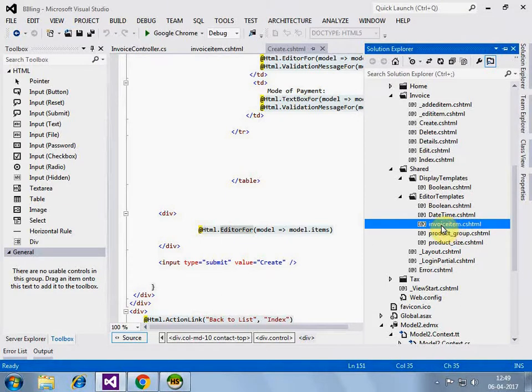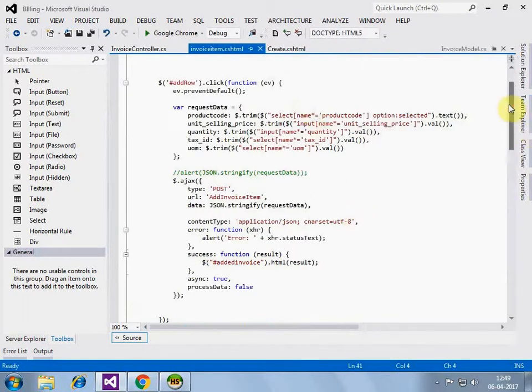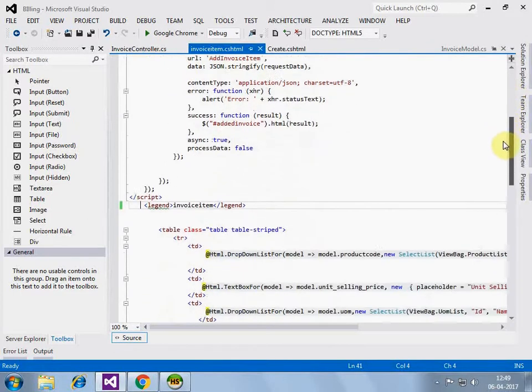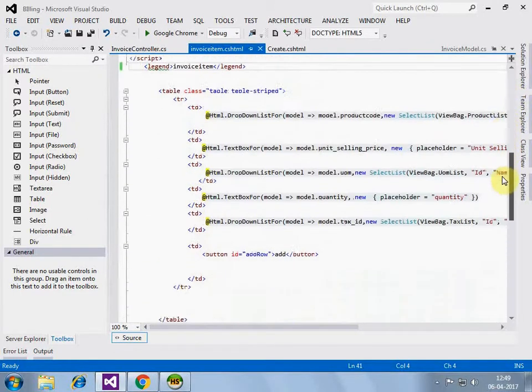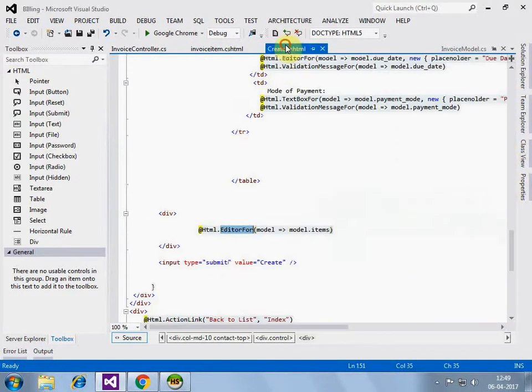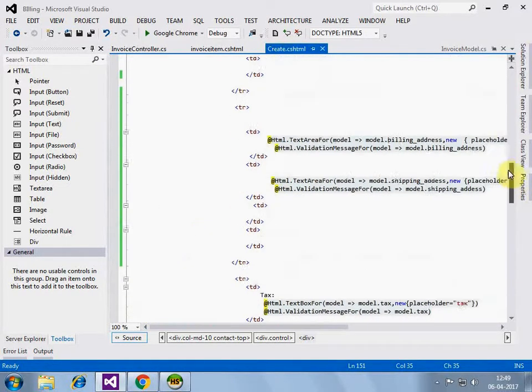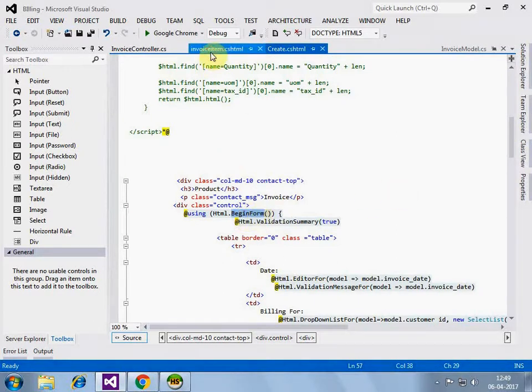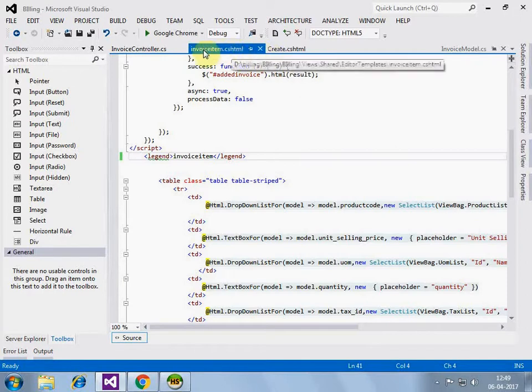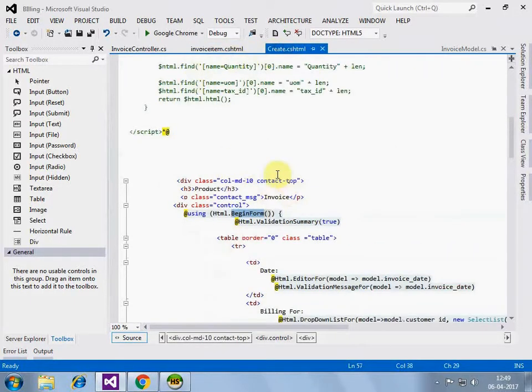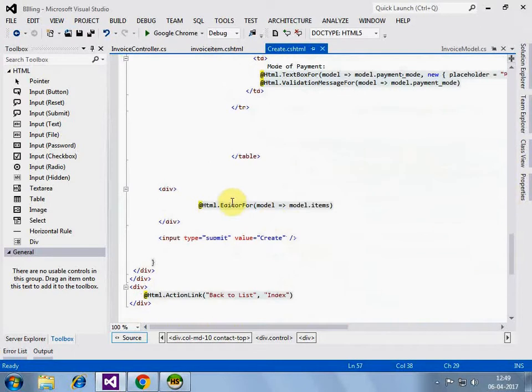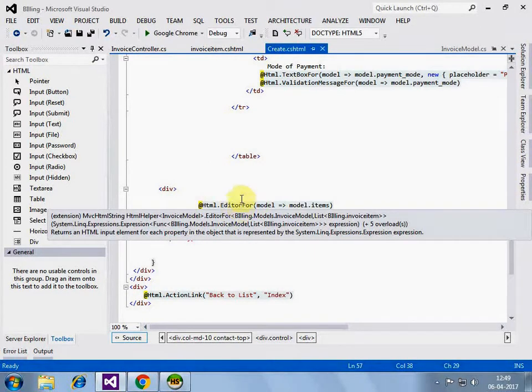Let's look into that file. Here is the file. Here, I have removed the form, begin form thing from that because this begin form is removed from this cshtml because this will render within this create using this editor for razor script.